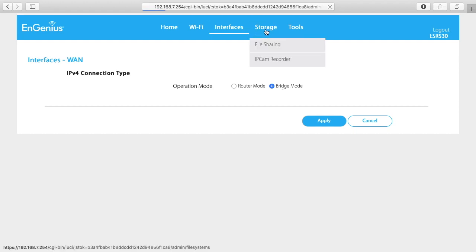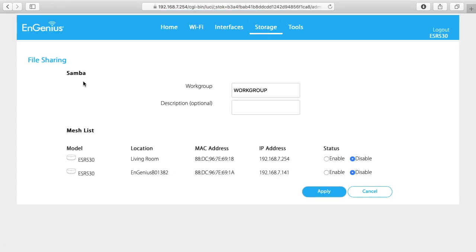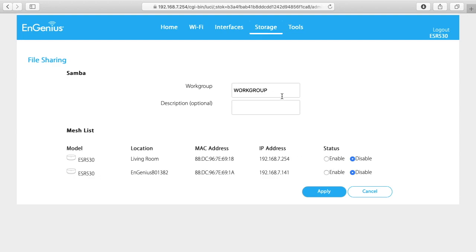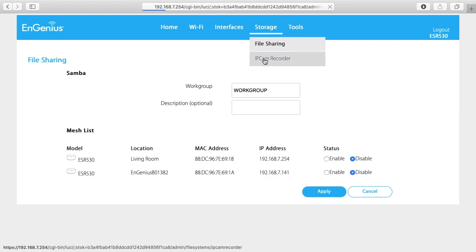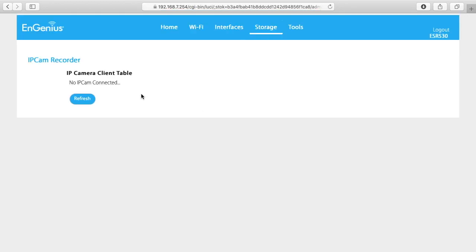The next tab is storage. This allows you to set up file sharing with Samba. These access points have a USB 2.0 port in the bottom. So you can stick an external hard drive on there and then share it on your network. You can also use the nFile app. I'll probably be making a future video about that. You can enable and disable that here. Also under storage is IP camera recorder. This would likely be for setting up some kind of an IP camera storage.